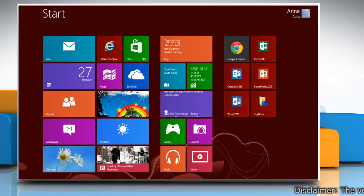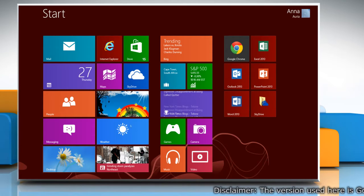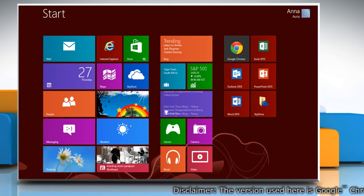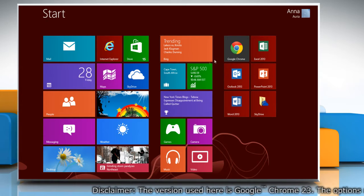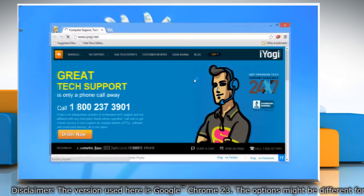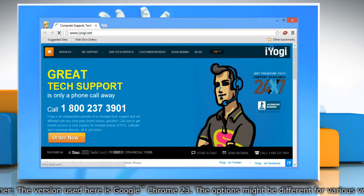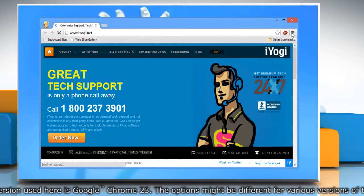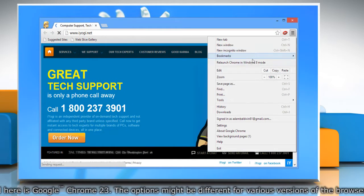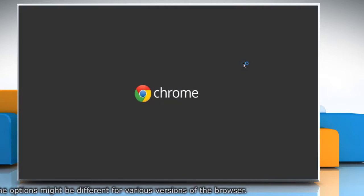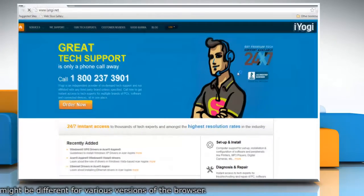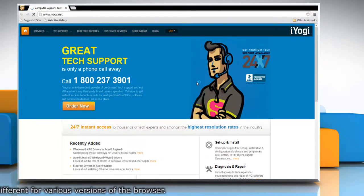Hello friends, here are the steps to switch from desktop mode to Metro interface in Google Chrome browser. Open Google Chrome, click the Chrome menu on the browser toolbar, and then select 'Relaunch Chrome in Windows 8 mode' to switch Google Chrome from desktop mode to the Metro interface.